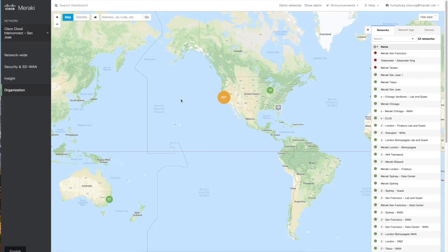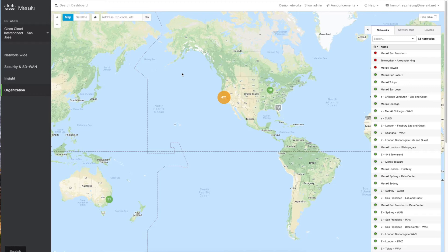Hello, my name is Humphrey Chung with Cisco Meraki, and I'm going to show you how to add devices to your dashboard. All you have to do is log into dashboard.meraki.com. Once you're logged in, you'll see a screen somewhat like this.